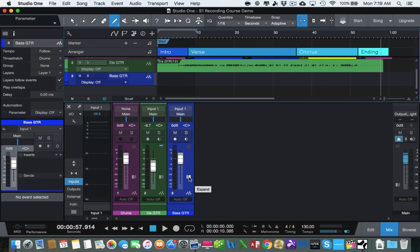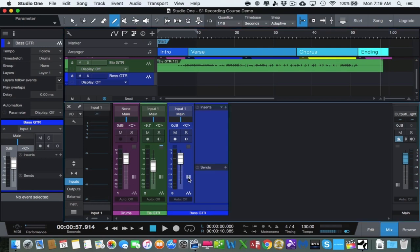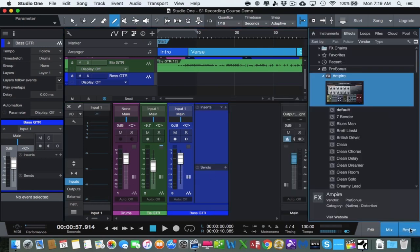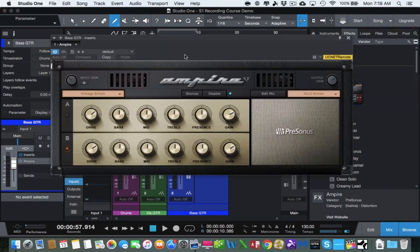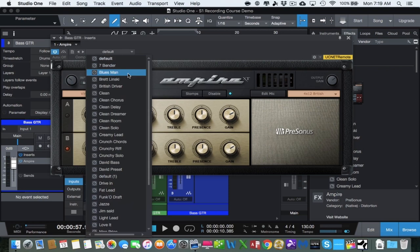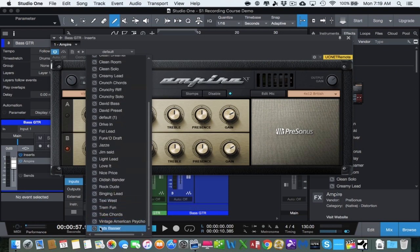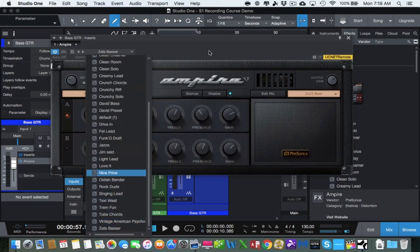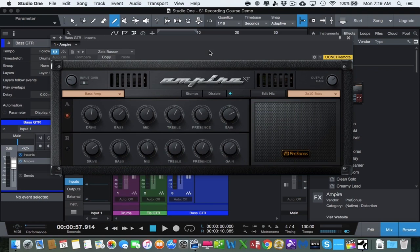Now we want to make sure that we add Ampire to this track. Open up this sidebar here — these little two hash marks next to the fader cap. We are going to go to our browser and drag Ampire onto the effects tab right into our bass track. Just like last time it is going to pop up on the screen, and there is a great preset if you click on the default drop-down arrow and go all the way to the bottom. It's called Zat's Basser. And here is our bass amp sim — sounds great.